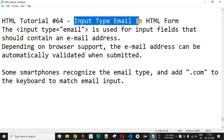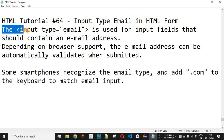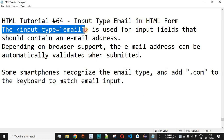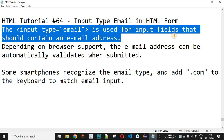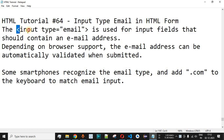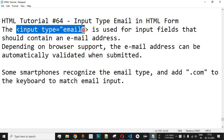Now we will see input type email in HTML forms. The input tag along with type email is used for input fields that should contain an email address. If you want the user to provide his or her email address, you should use the input tag with the type attribute set to email. It also has built-in validation to check whether the proper email format is provided by the user.